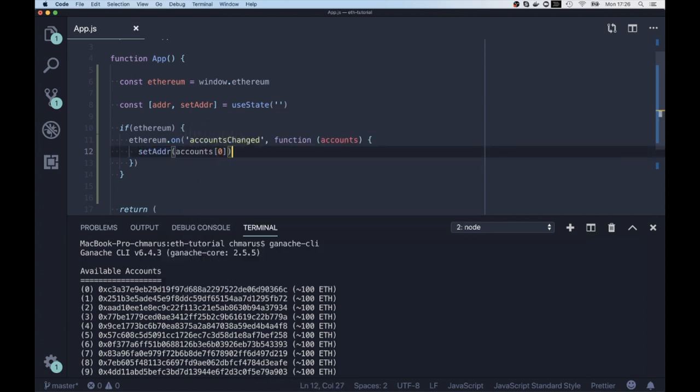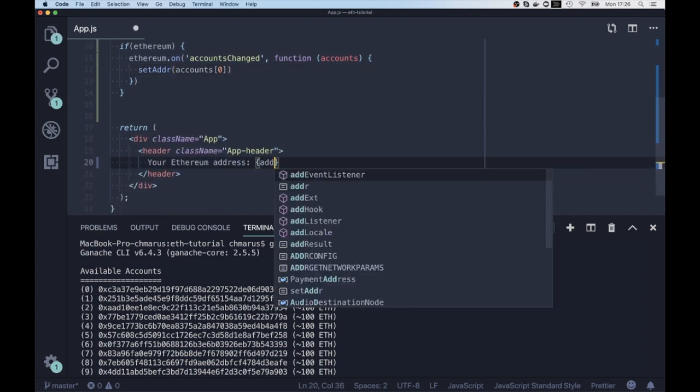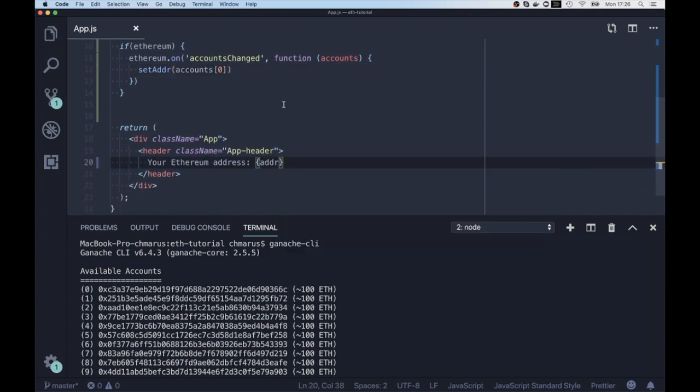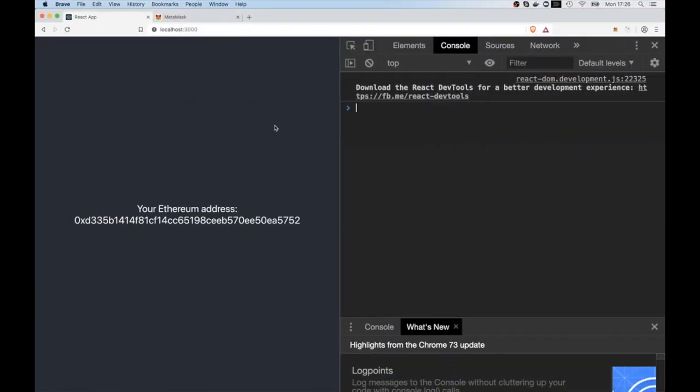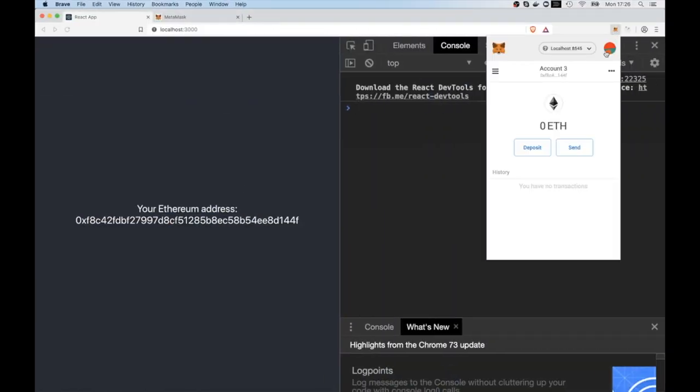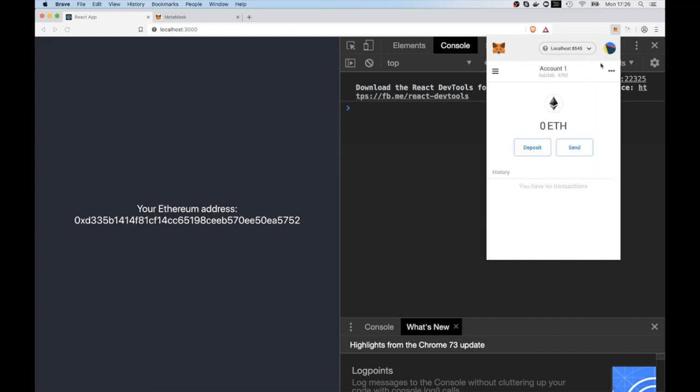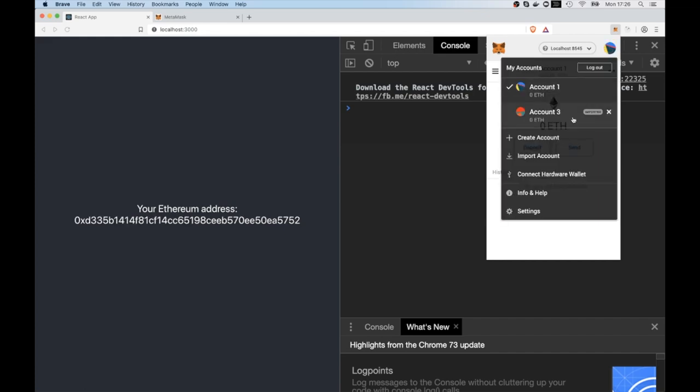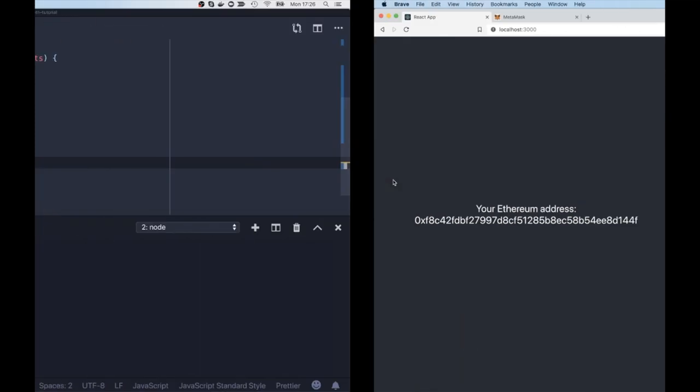So whenever the account changes, we're gonna set our local state to accounts[0]. And now we can see that whenever somebody is changing the account from the Metamask, our code is reacting to that.